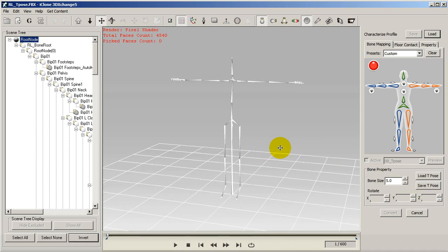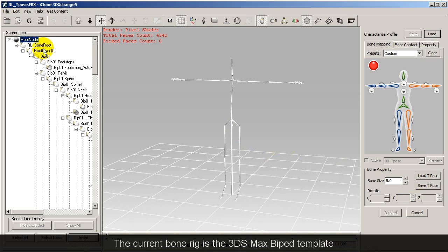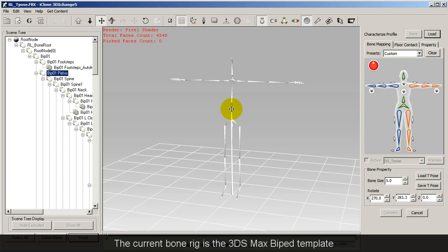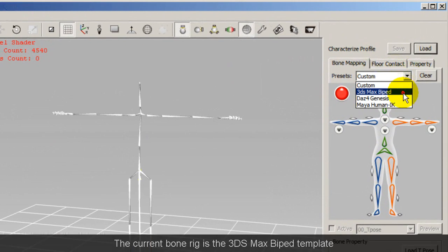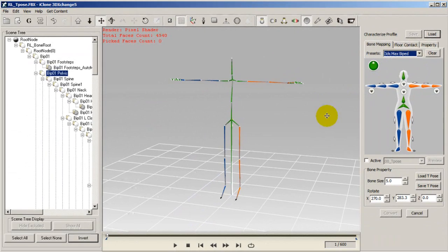You'll then want to select your bone structure which in this case is the 3ds max biped character template. You can see all the bones will automatically be mapped.